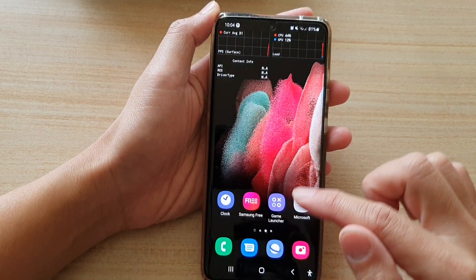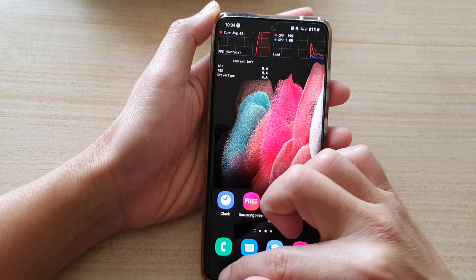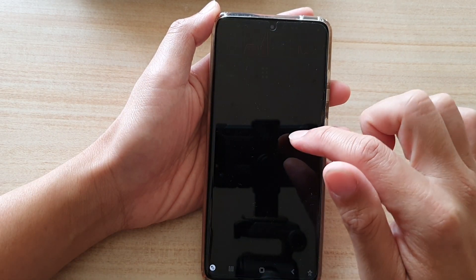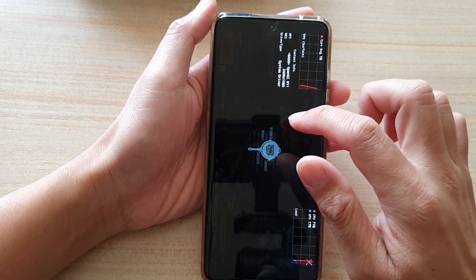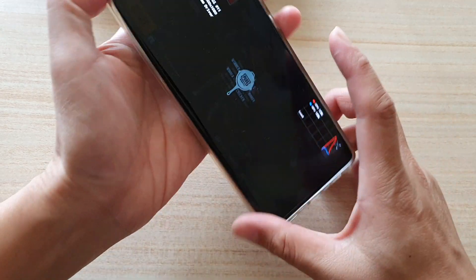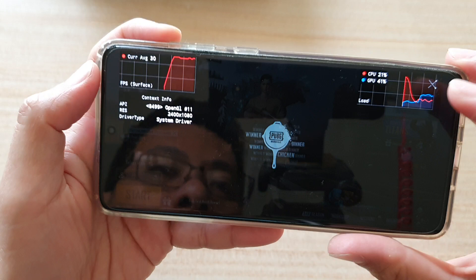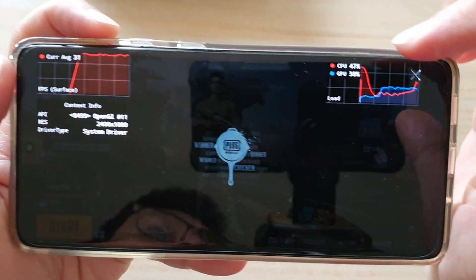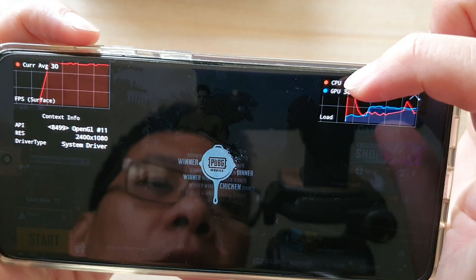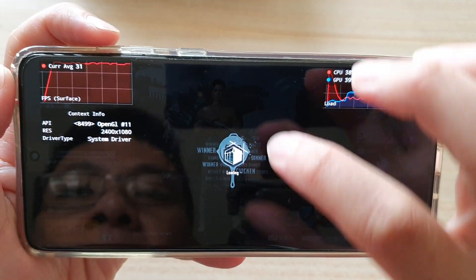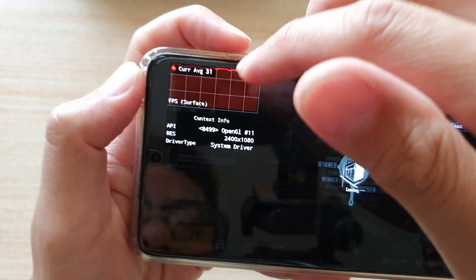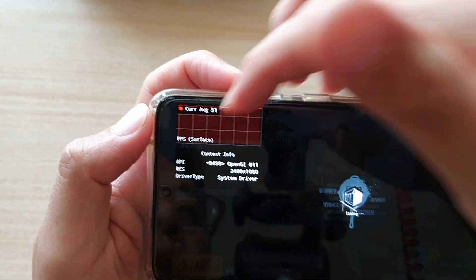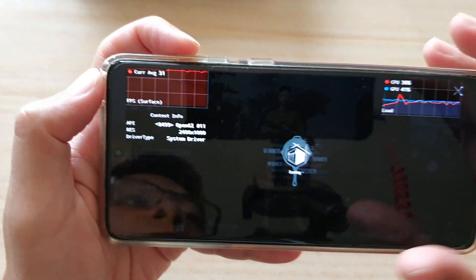When you are starting a game, it will show you information about the current CPU and GPU usage, and also showing you the current FPS surface information.